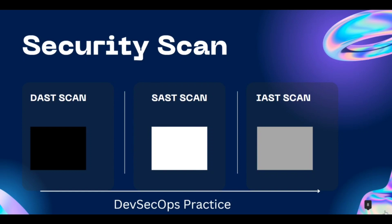This video is going to be part of my DevSecOps series where I will produce many videos on DevSecOps practices, including various security scans. As a bonus: DAST — Dynamic Application Security Testing scan — is a kind of black box testing. SAST — Static Application Security Testing scan — comes under white box testing. IAST scan comes under grey box testing.